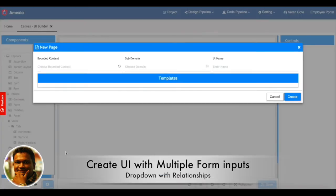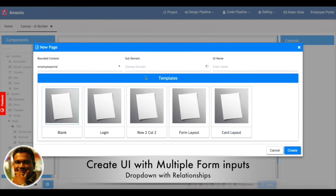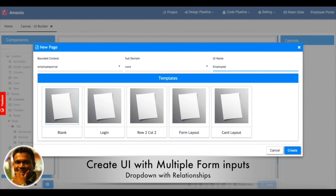Now let's create one more UI where we'll be creating a different form which can have multiple form inputs.